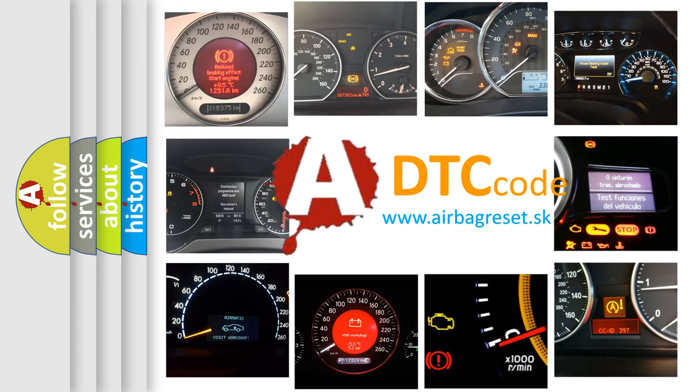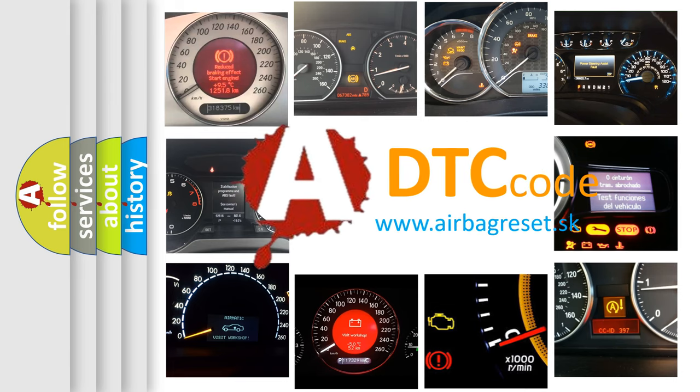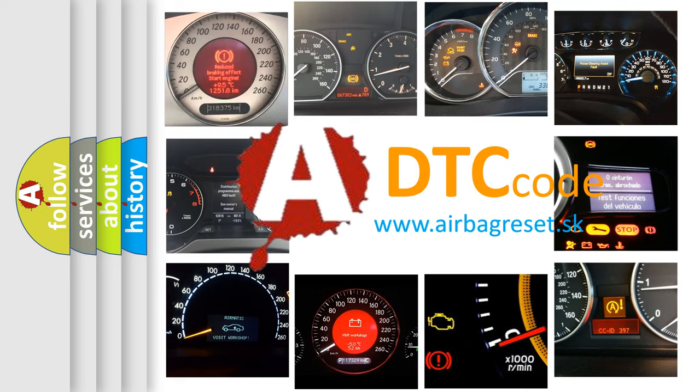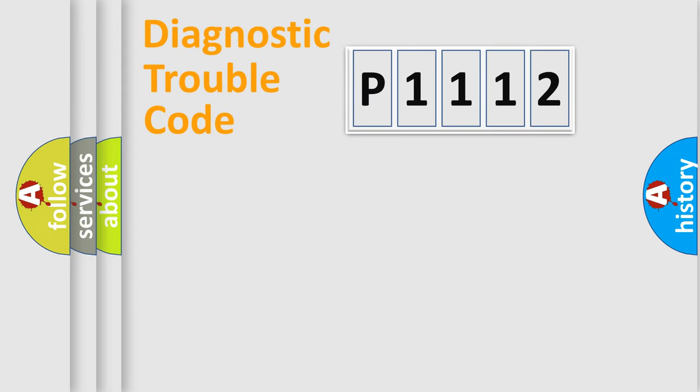What does P1112 mean, or how to correct this fault? Today we will find answers to these questions together. Let's do this.